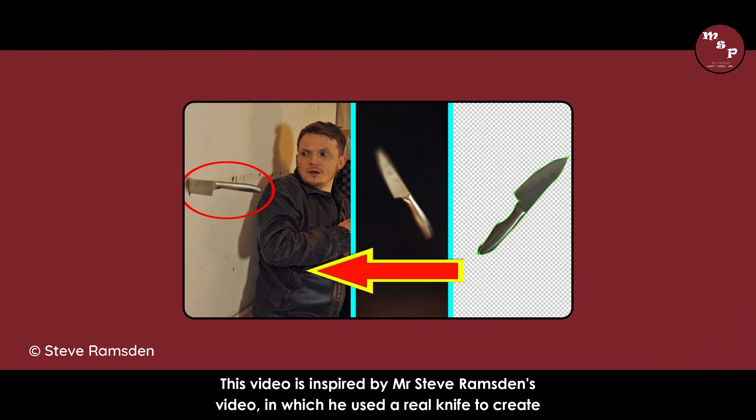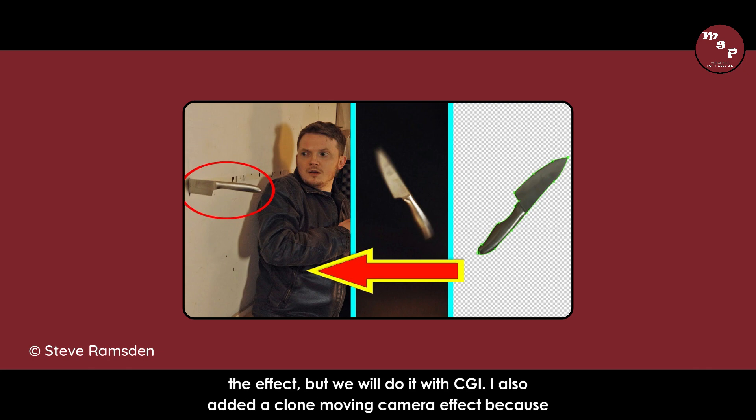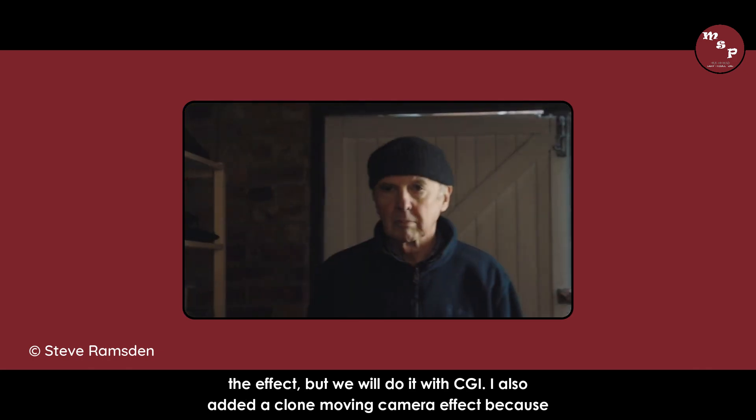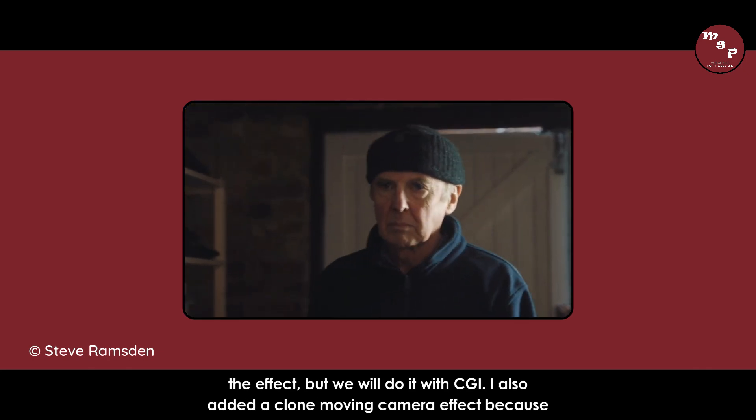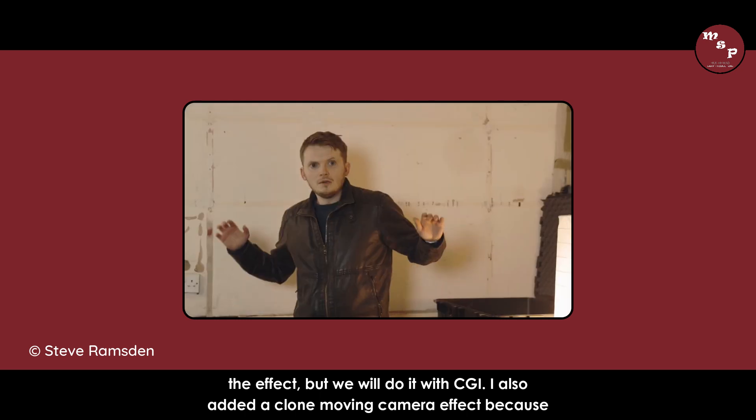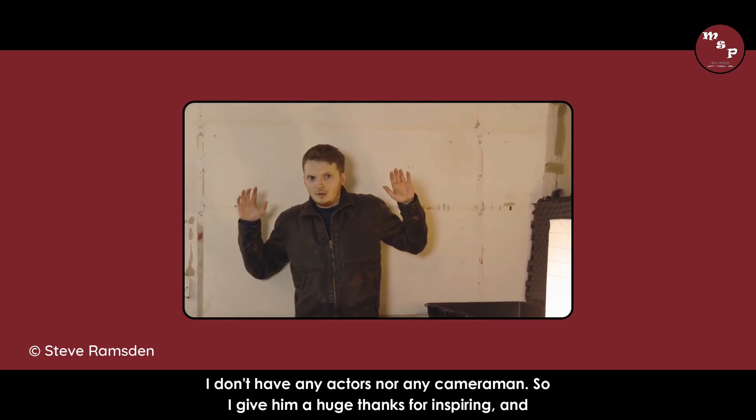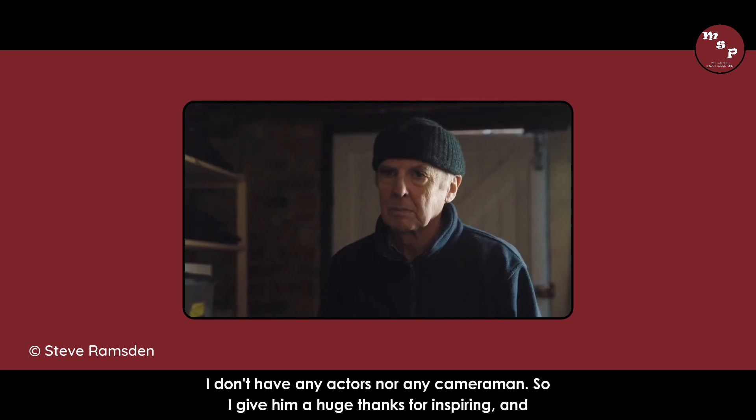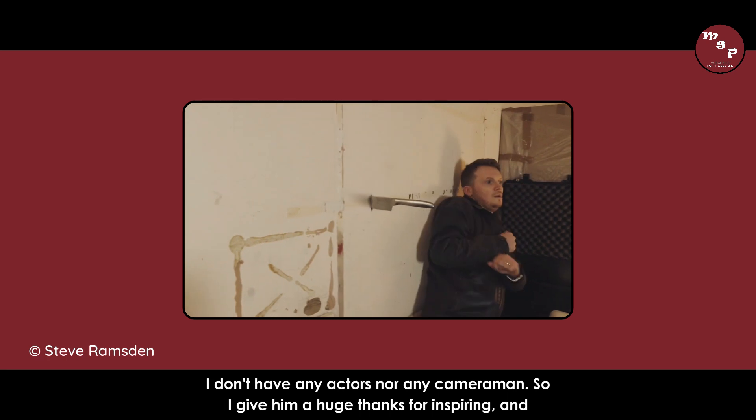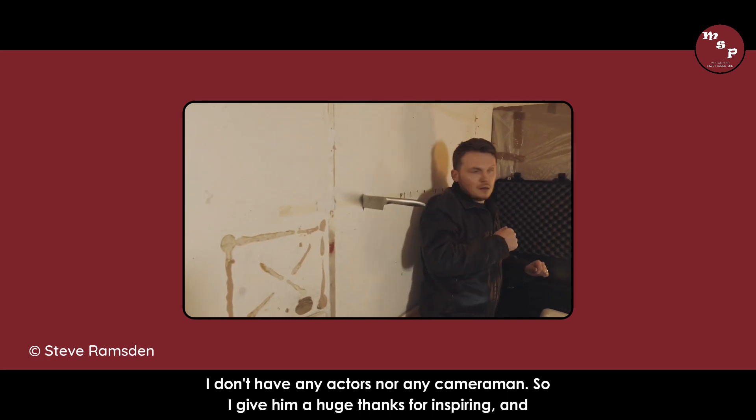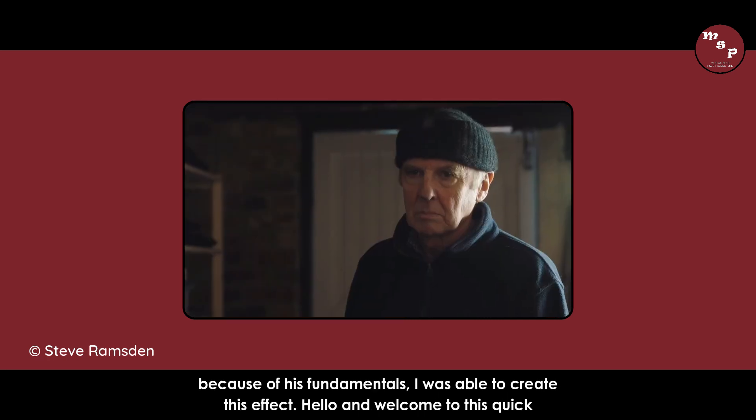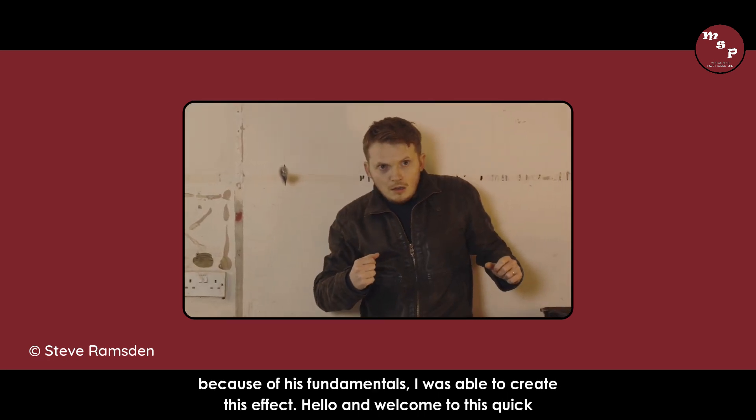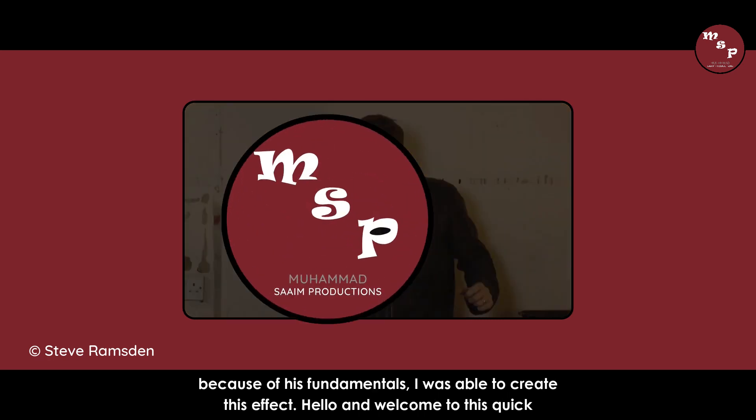This video is inspired by Mr. Steve Ramsden's video, in which he used a real knife to create the effect, but we will do it with CG. I also added a clone moving camera effect because I don't have any actors nor any cameraman. So I give him a huge thanks for inspiring, and because of his fundamentals, I was able to create this effect.